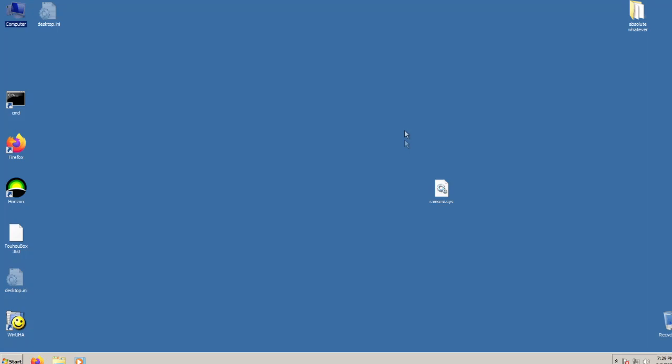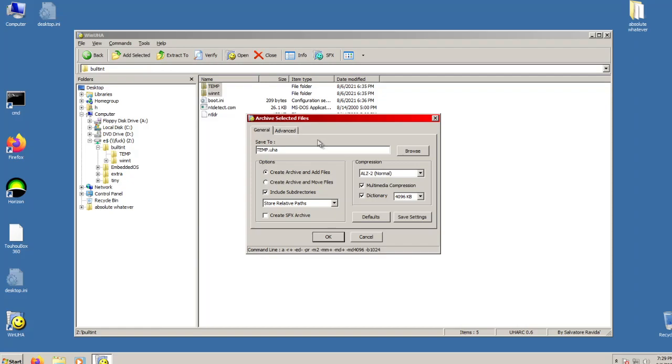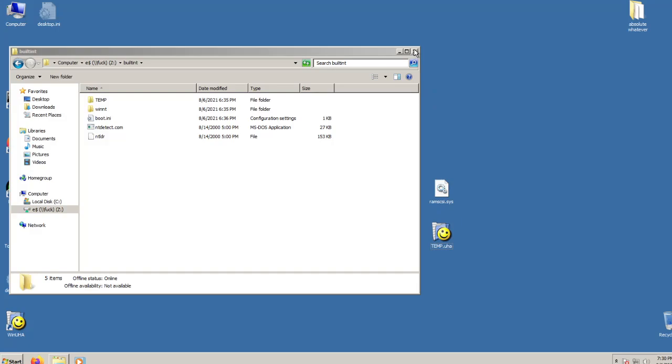Next, we will compress the entire image using WinUHA. Navigate to the location of your Windows NT image and select both the WinNT folder and the temp folder. Do not select any of the other files in the folder. Next, click Add Selected in the toolbar on the top. You can leave most of the settings as default, but change the compression dropdown from Normal to BestALZ-3. Click OK and you should have a .uha file in the same place as your NT image. Rename this file to WinNT.uha.